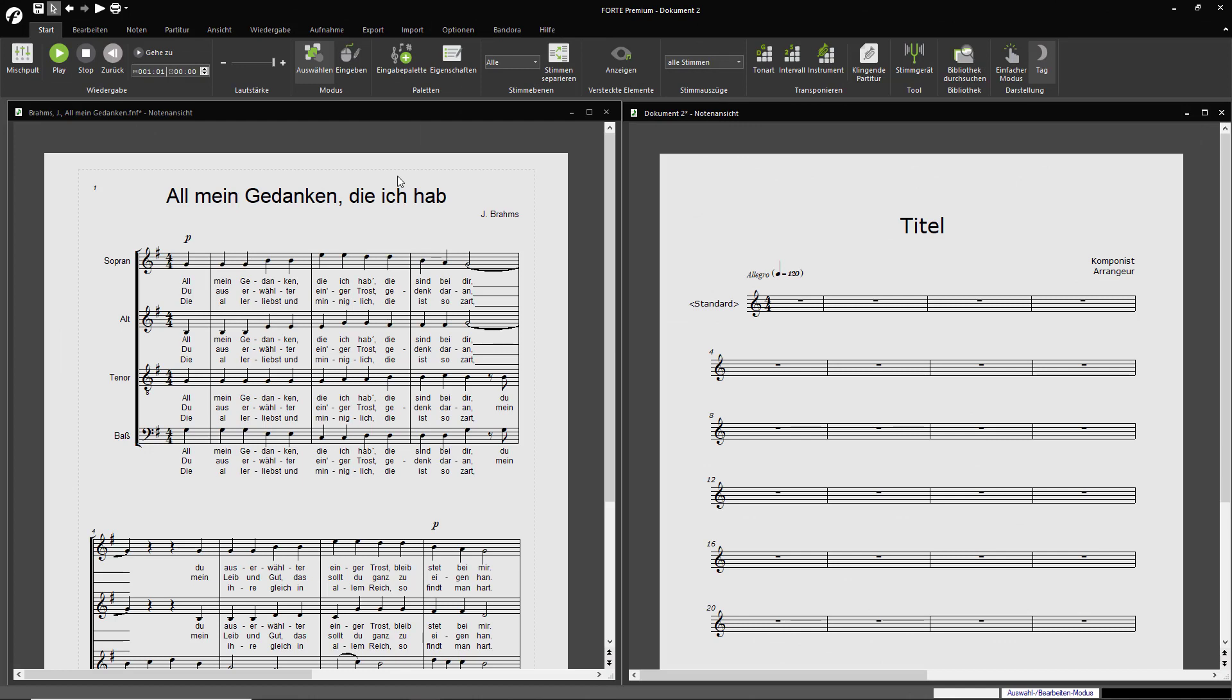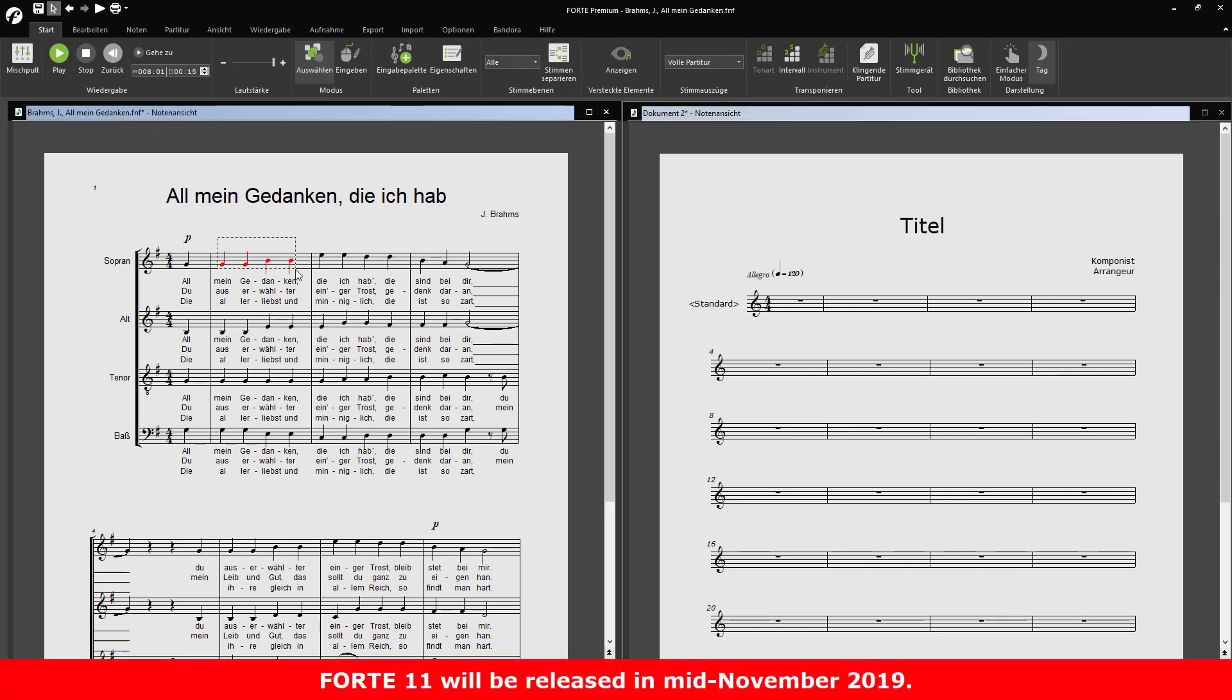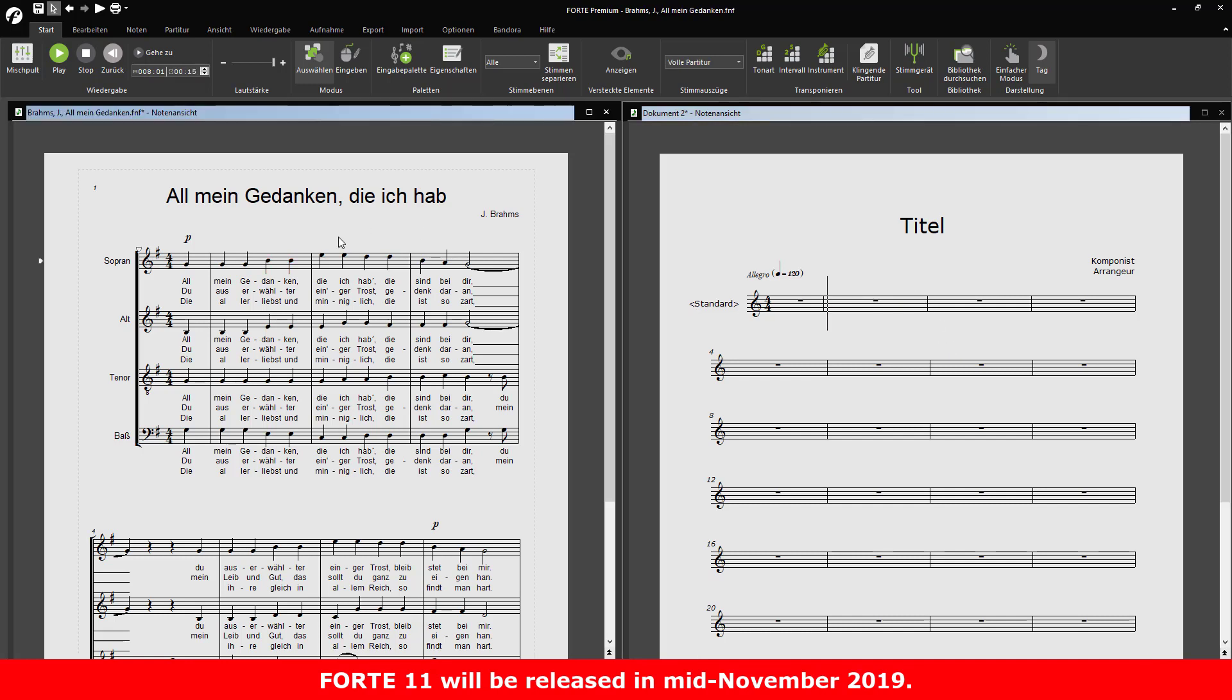Previously, you had to draw a rectangle around the notes you wanted to copy. Now you can select the complete measure and copy it to the clipboard with Ctrl-C.